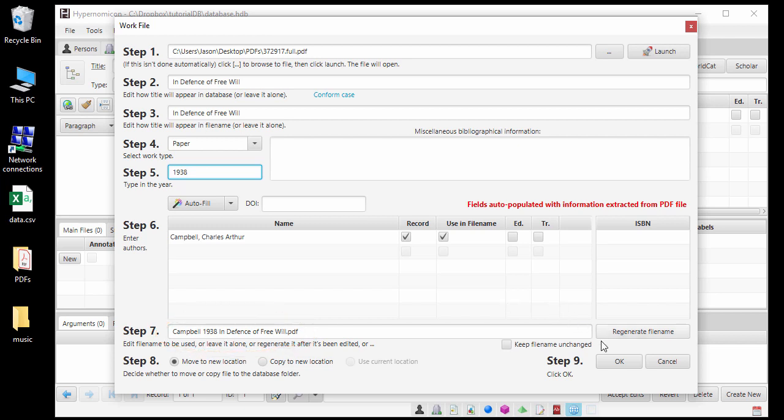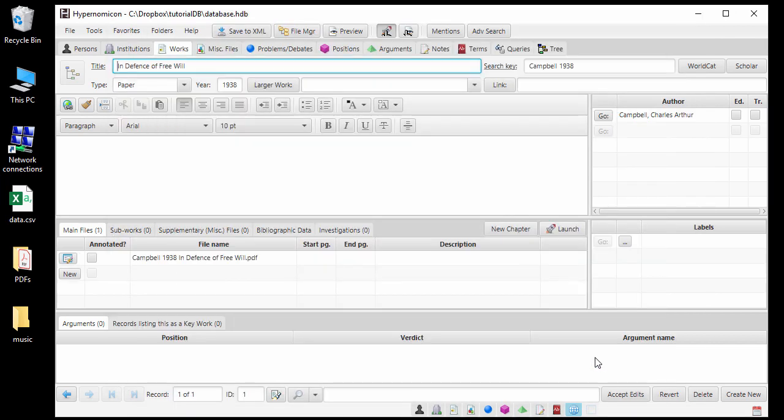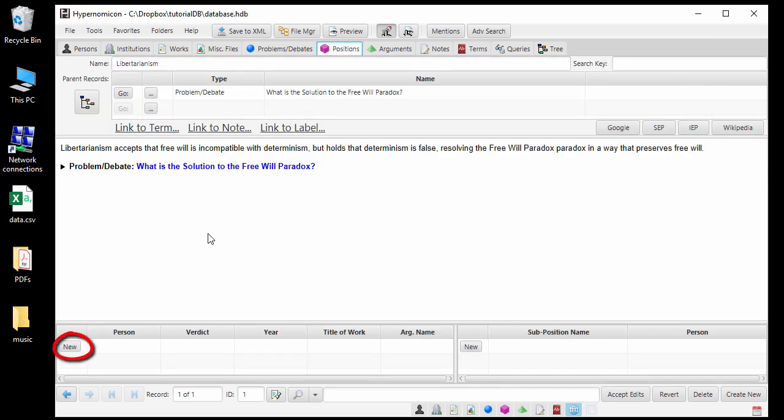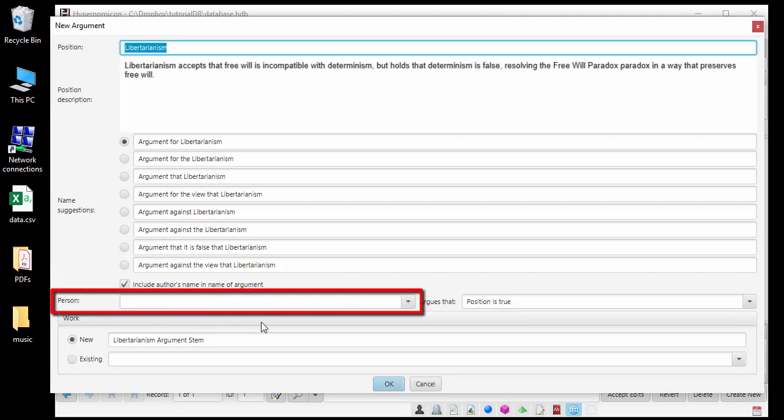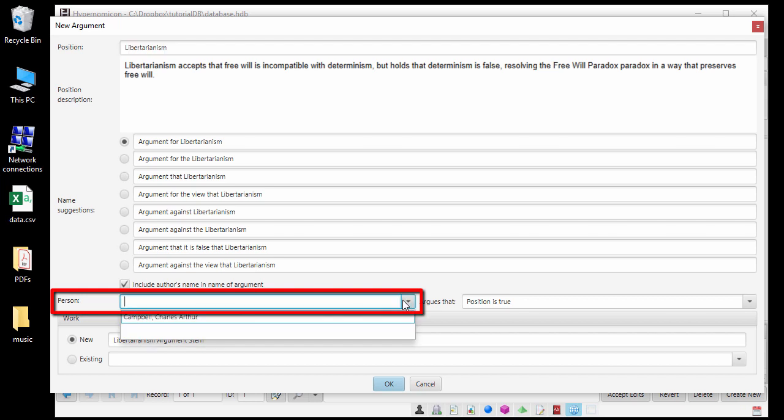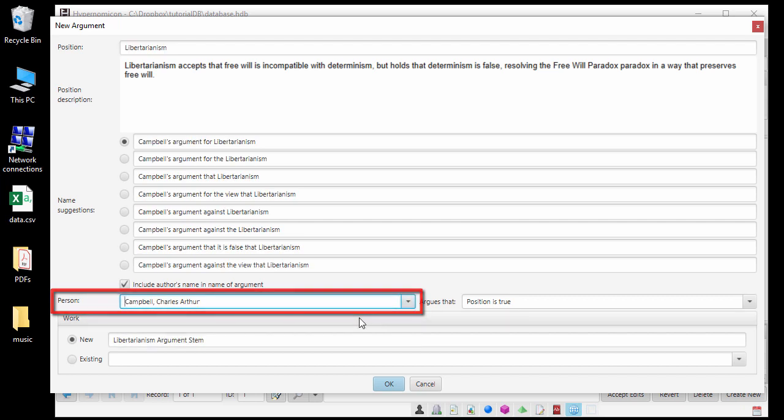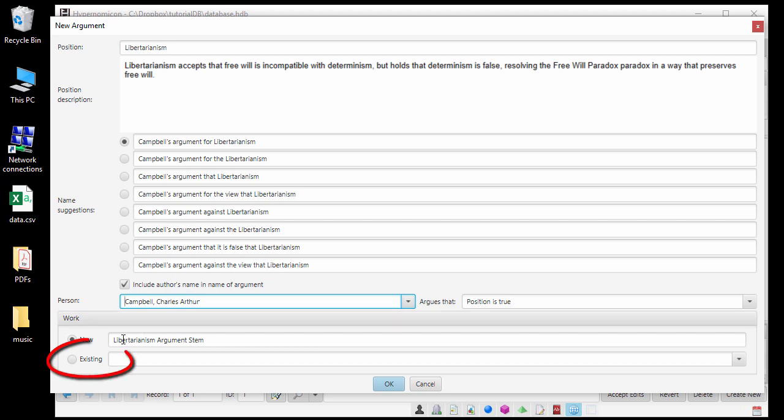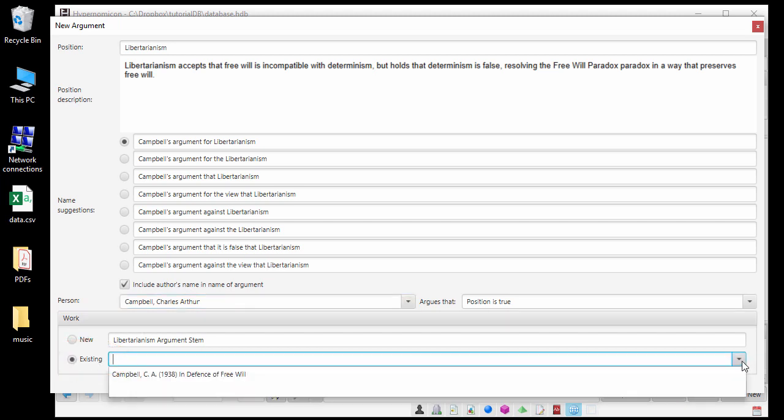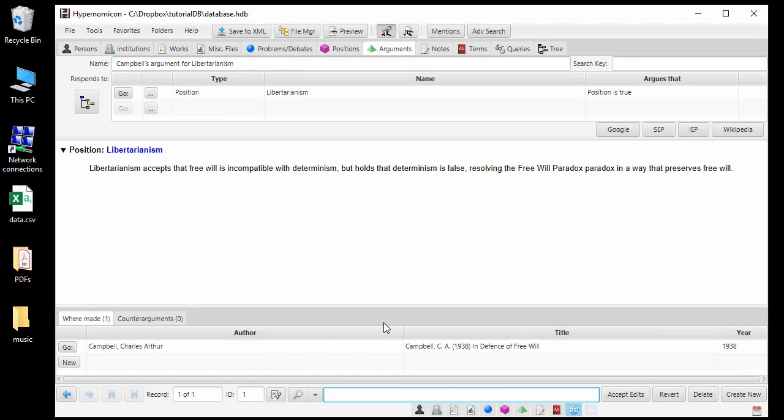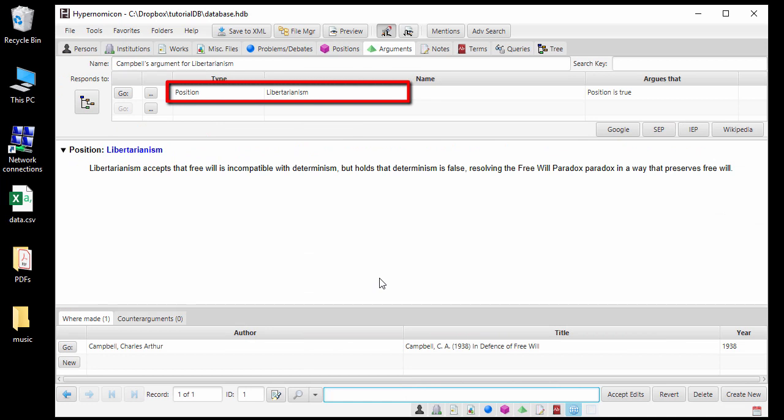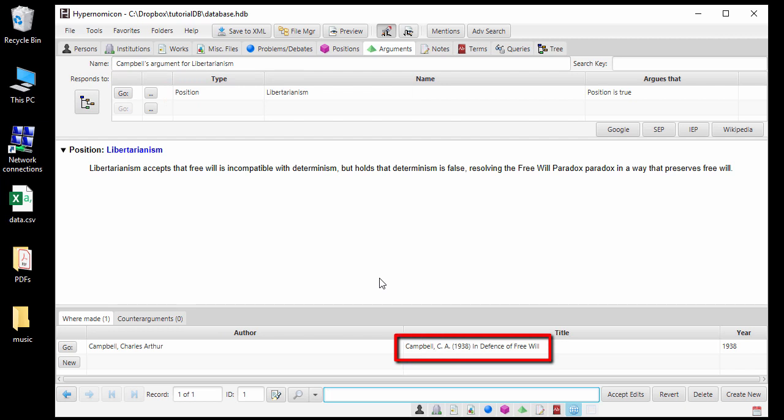Now that we have entered database records for the author and work in which the argument for libertarianism occurs, we can go back to the Positions tab and add the argument. Click New in the Arguments list. A window is presented with options for creating the argument record. I can now select Campbell as the person who makes the argument. I can also indicate the work that the argument occurs in by selecting Existing Work and choosing the work that we just added. After clicking OK, my newly created argument record is now showing. Libertarianism has been added to the list of positions towards the top of the tab. In Defense of Free Will by Campbell is showing in the list at the bottom of the tab, which shows authors and works where this argument is made. I can now double-click to edit the description and add a description of the argument.